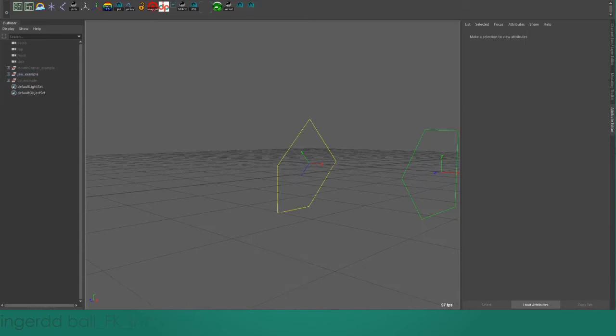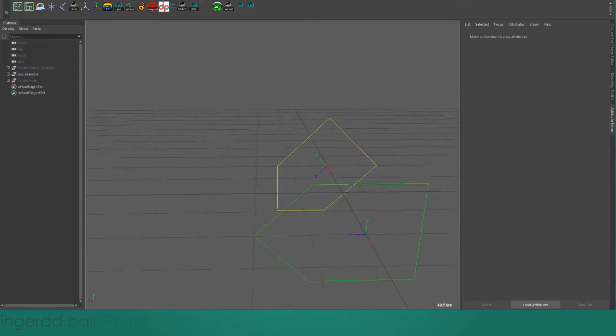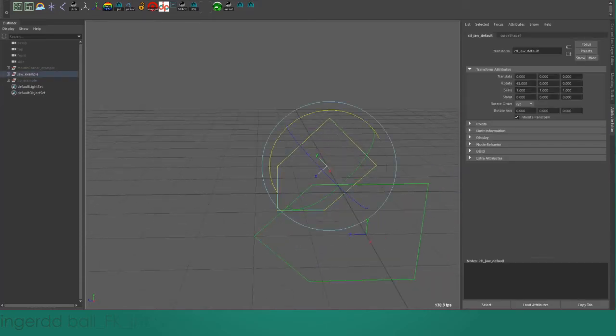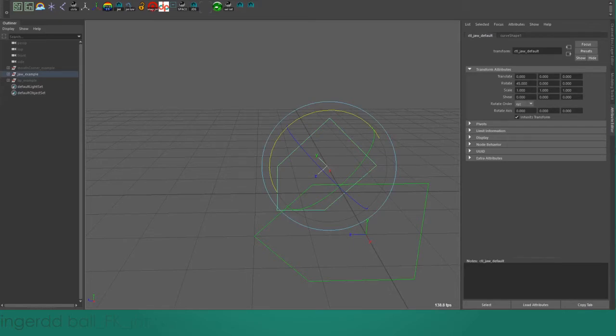For example, you're rotating the jaw down. In the channel box or graph editor, you might expect to see a negative value.